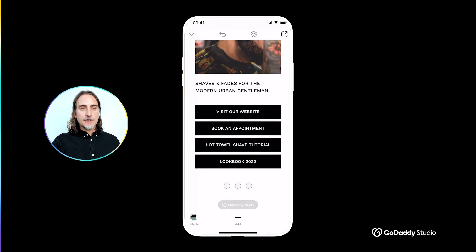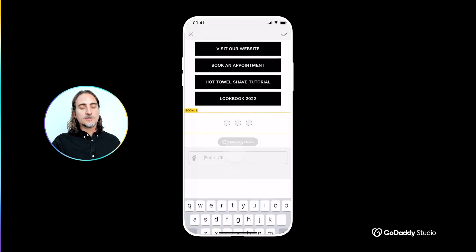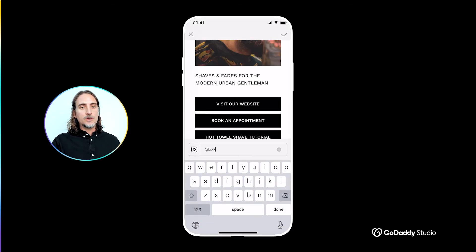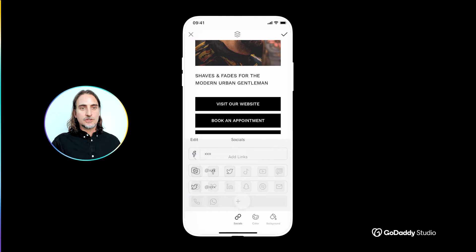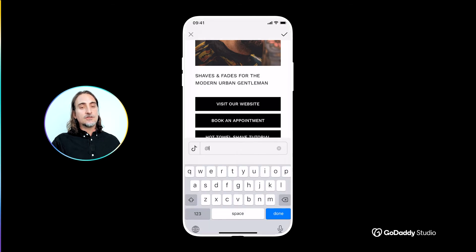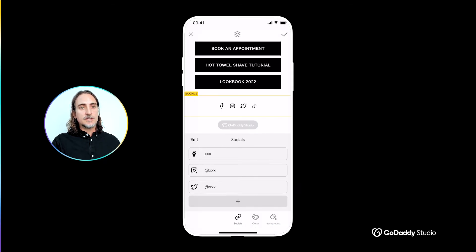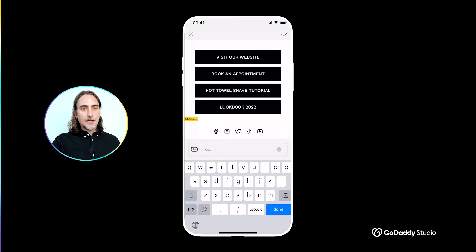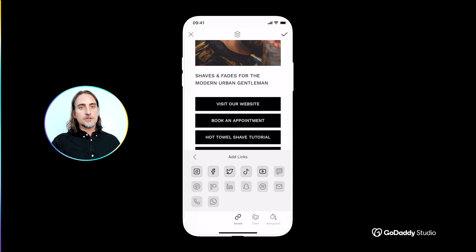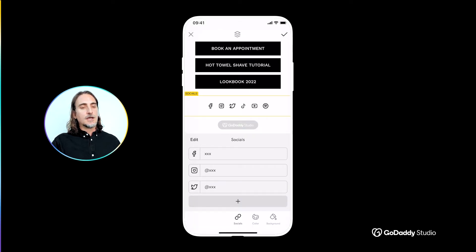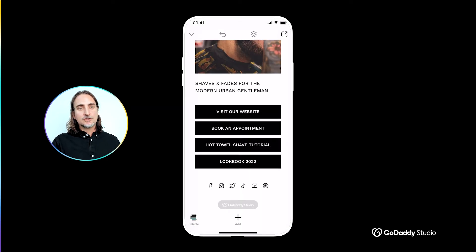You'll notice that I haven't added any links to my other social platforms yet. That's because there is a dedicated row for social icons underneath the links menu where you can link customers to all of your social channels. Instagram, Facebook, and Twitter are the defaults, but if you tap the plus icon you'll see options for all the other big ones like TikTok, Snapchat, Pinterest, Discord, Spotify, and plenty of others.